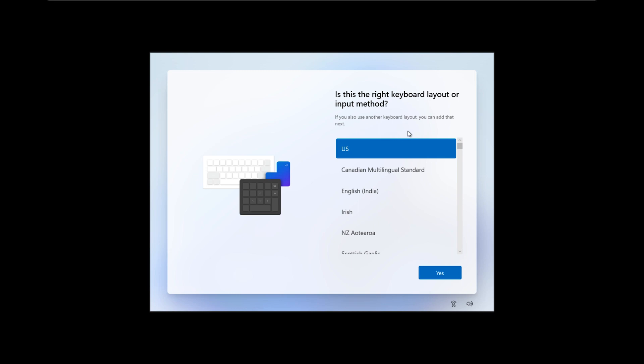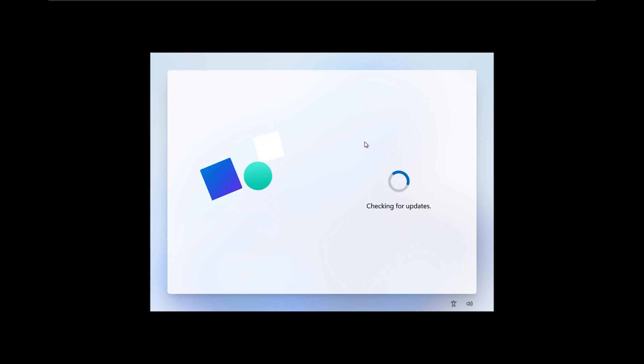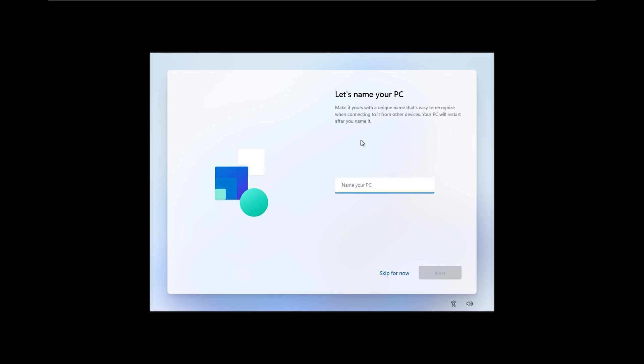I will also set US layout for my keyboard and skip the second keyboard layout option. Let's name the PC. I will just keep the default for now, and Windows will automatically define the name.